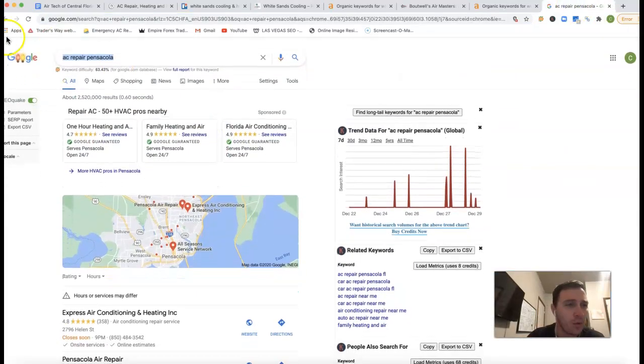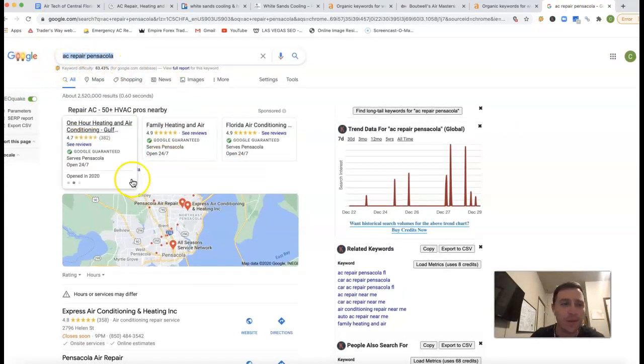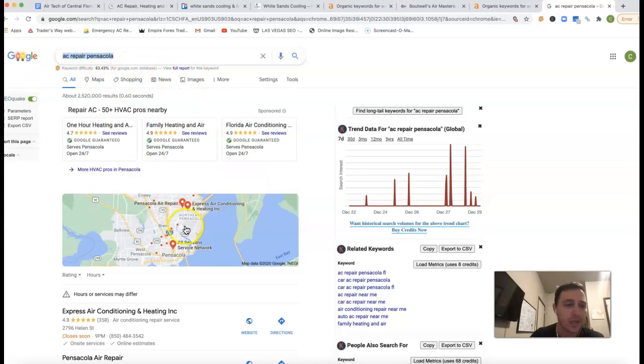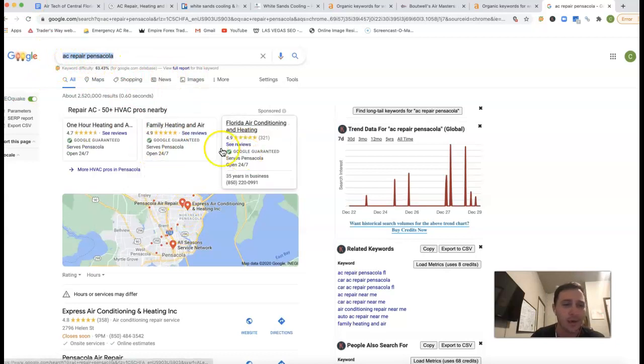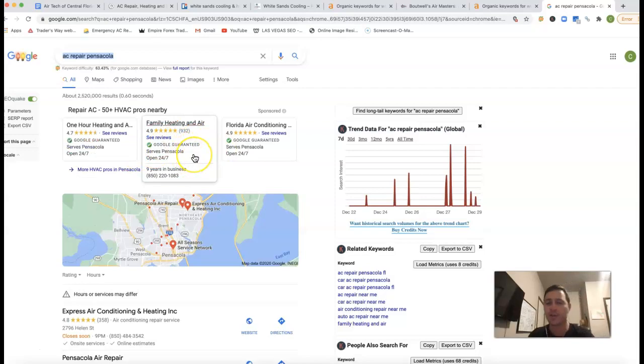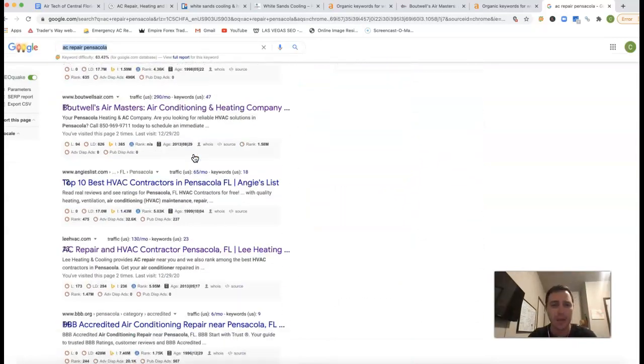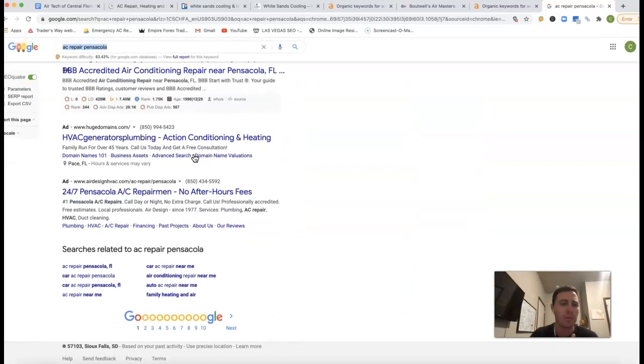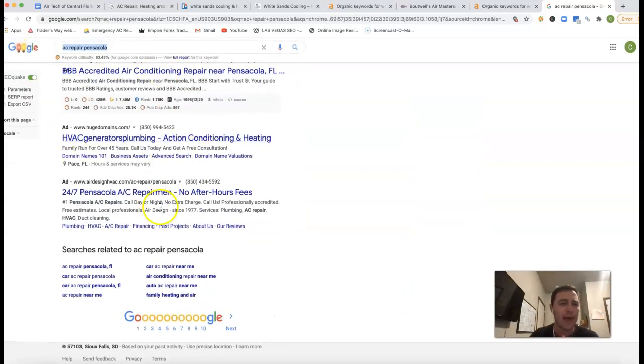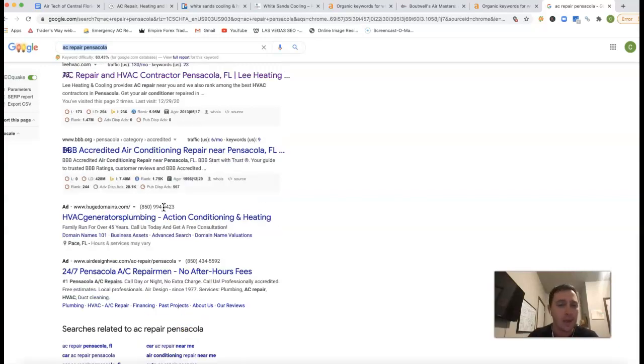Now, if I go to Google here and type in AC Repair Pensacola, this is what you're going to see. You've got these ads here at the top, these Google Guarantee ads. These are actually brand new. They came up with these because ads have been really spammy, which a lot of people have been going away with ads. And they came up with ad blockers, so ads aren't even getting through to a lot of people anyway.